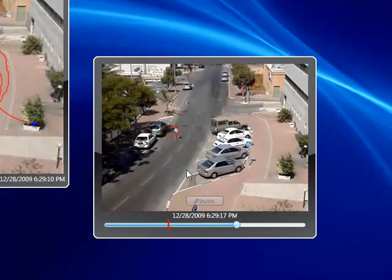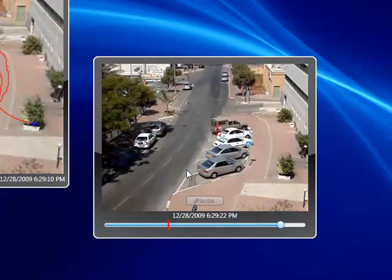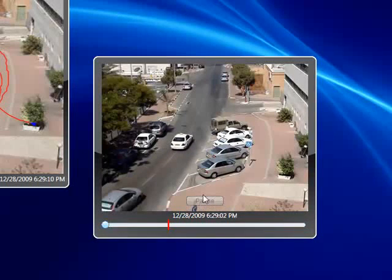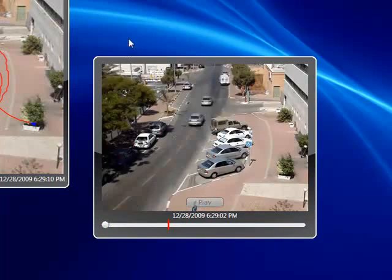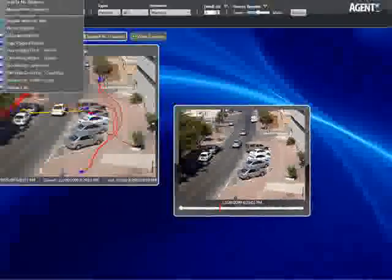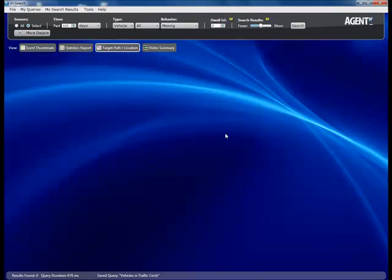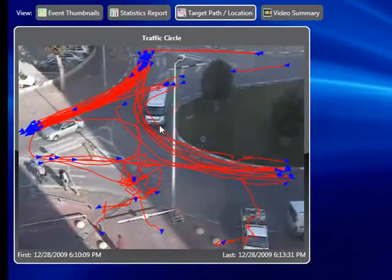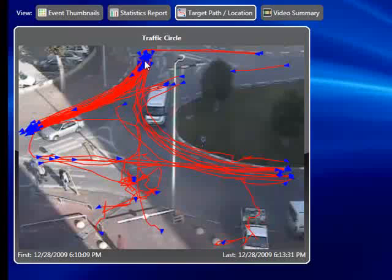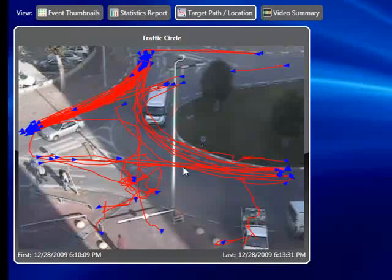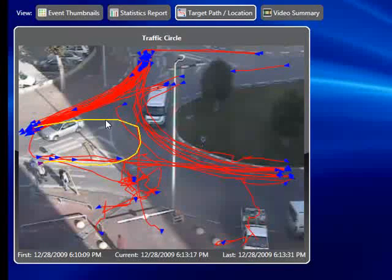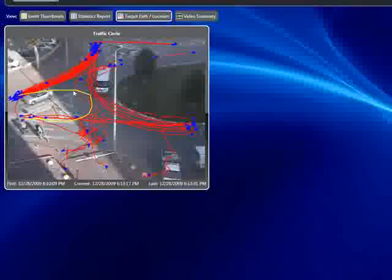This is an invaluable tool for viewing a large number of events and picking out things that are out of the ordinary. Let's look at another example using a query for vehicles moving inside a traffic circle. We can see that most cars are traveling in correct patterns, but looking carefully we can pick out one path making an illegal U-turn. Double-clicking on it brings up the recording.